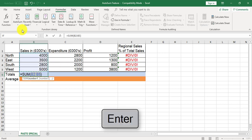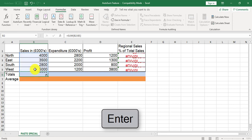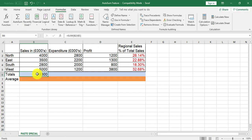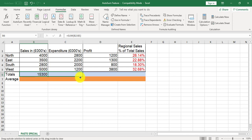Enter to accept the answer and then I'm going to copy across by clicking back on the total and copy to the expenditure and to the profit.